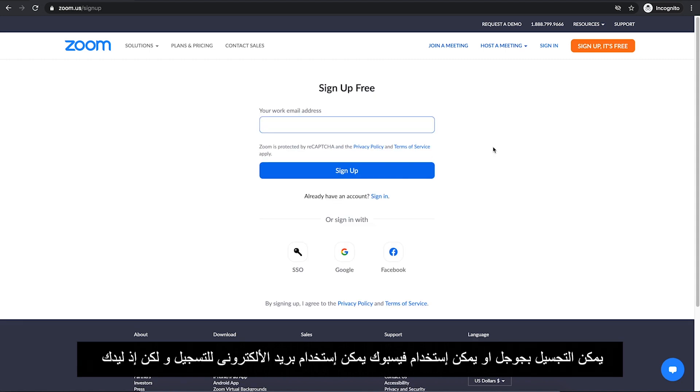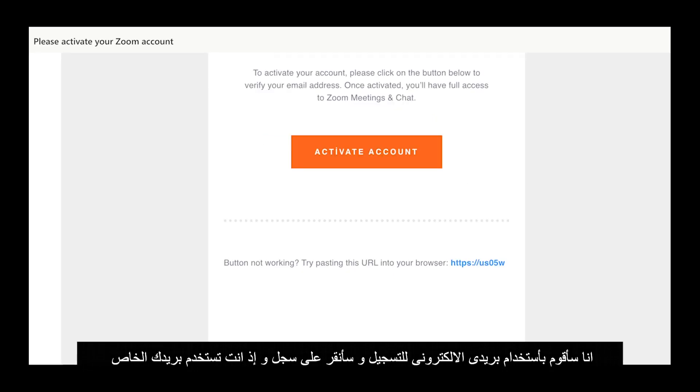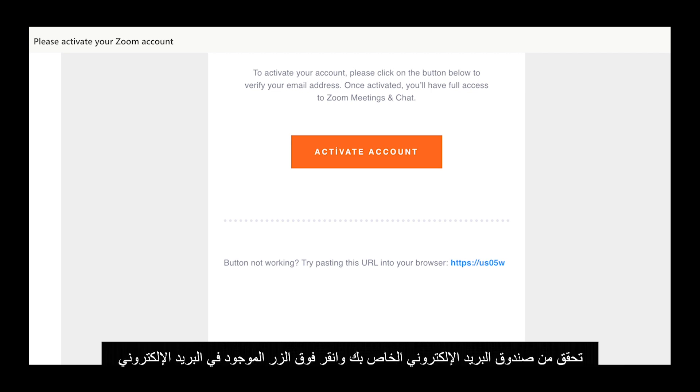You can use your email address to sign up, but if you have a Gmail address, you can sign in with Google. Or if you want to use Facebook, you can do that there. I'm going to use my email address and click on Sign Up. If you are using a private email address, Zoom will ask you to activate your account. To do so, check your email box and click on the button in the email.